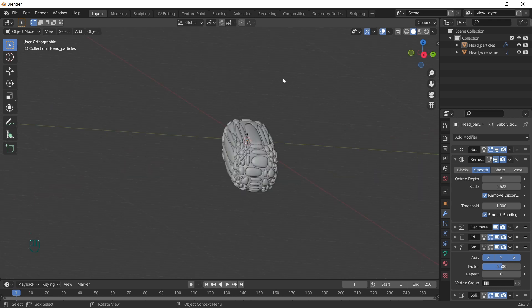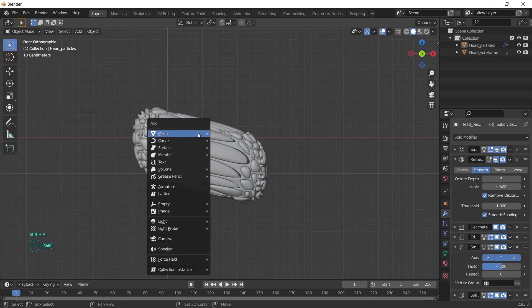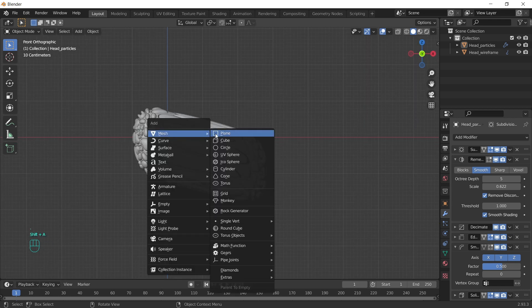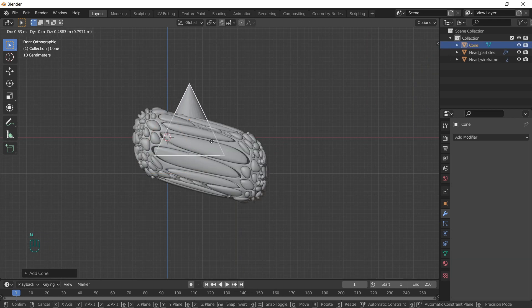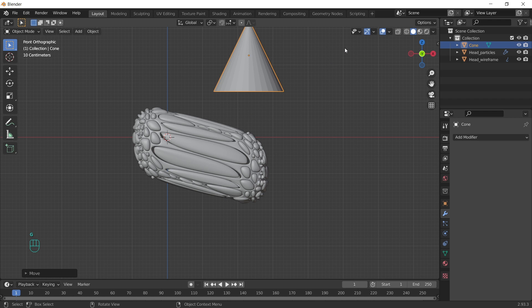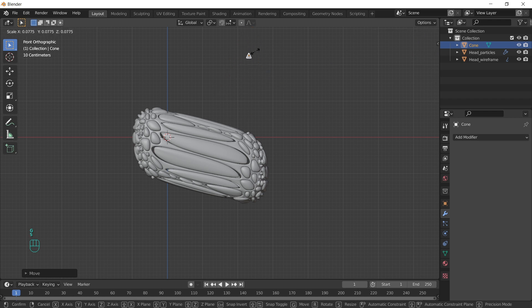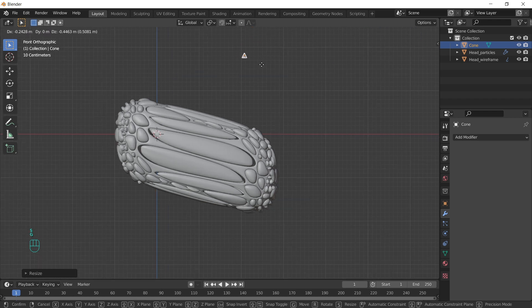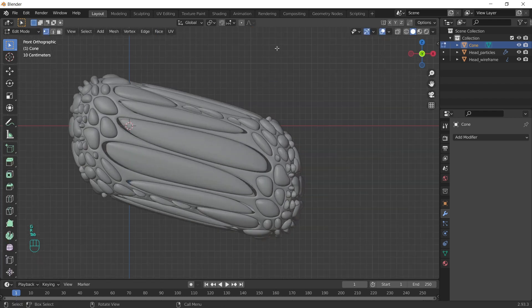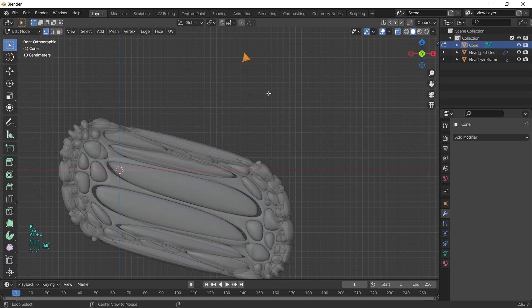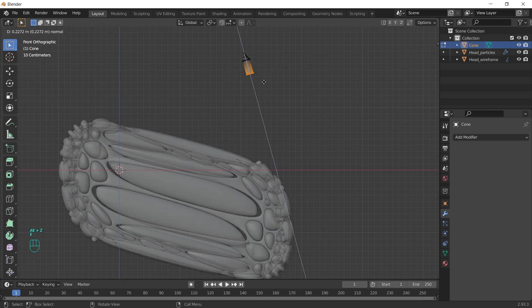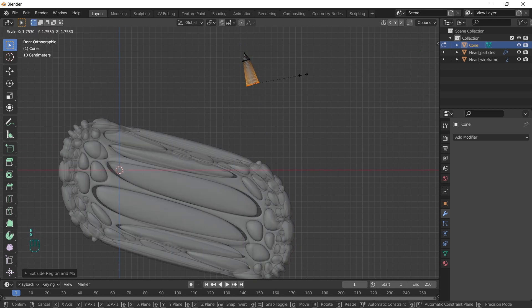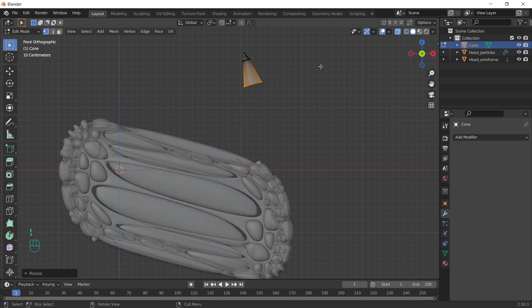We can continue with the horns. Shift A, create a cone. Scale it down, rotate it. Go to edit mode. And extrude and rotate this edge several times. So we can form the horn.